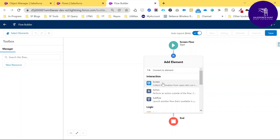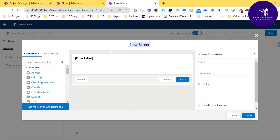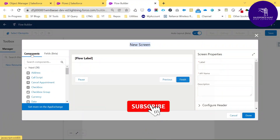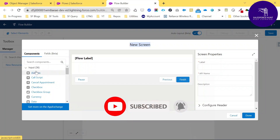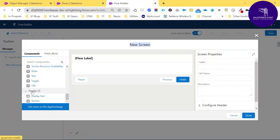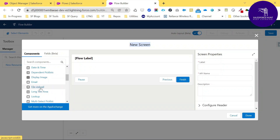To create a screen flow, use the Interaction elements. Click Screen, then select New Screen. You can add components and fields. There are many inputs available — around 36 — such as address, checkbox, date, first name, file upload, email, and so on. There are two sections: Display and Inputs. Use the Input section to take input from users.